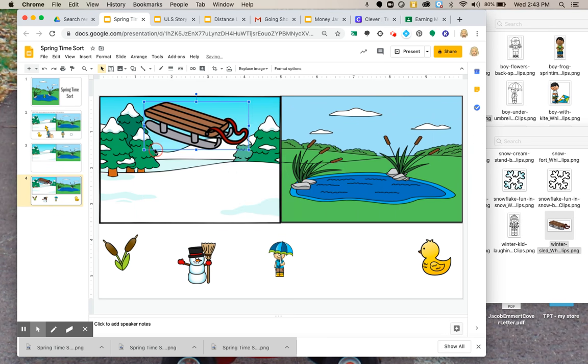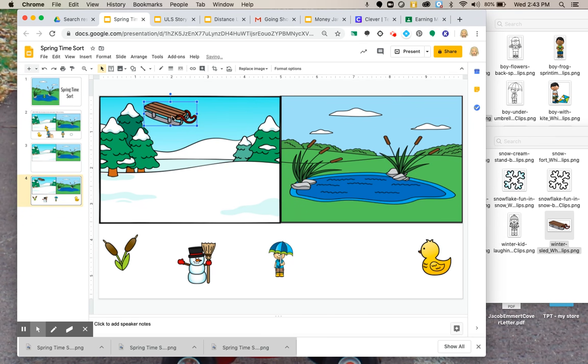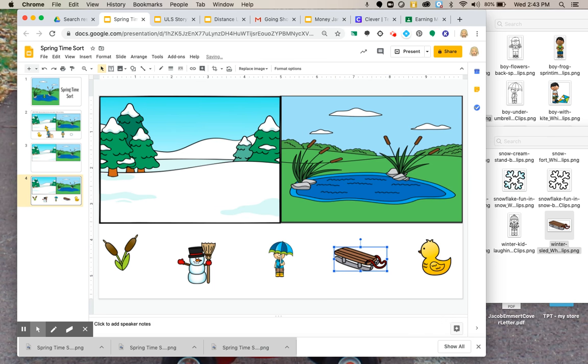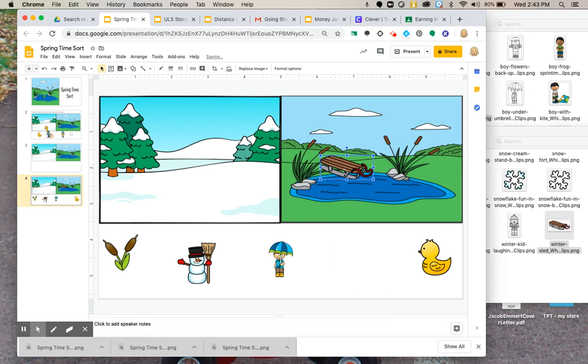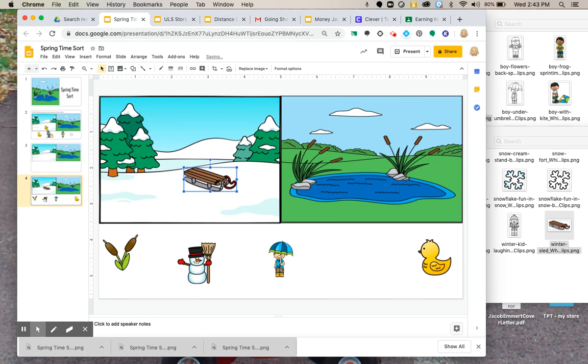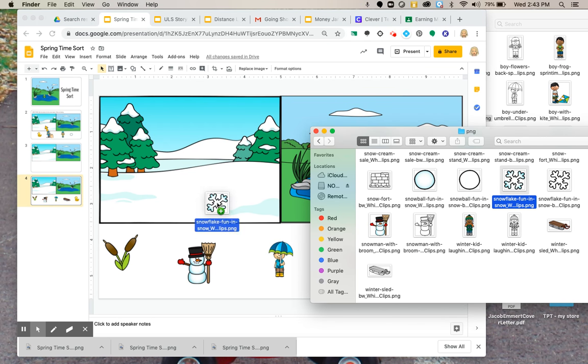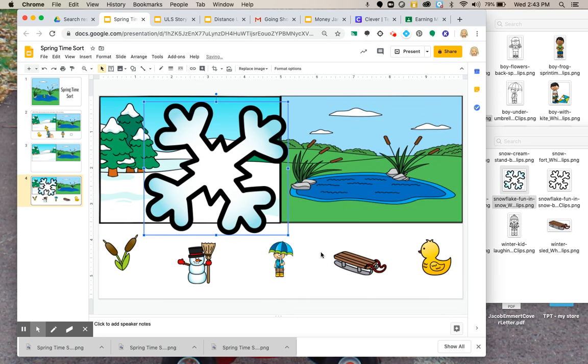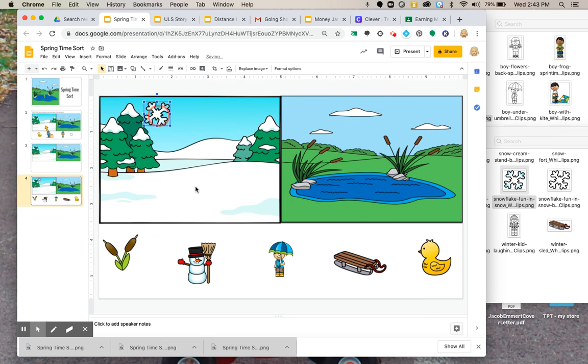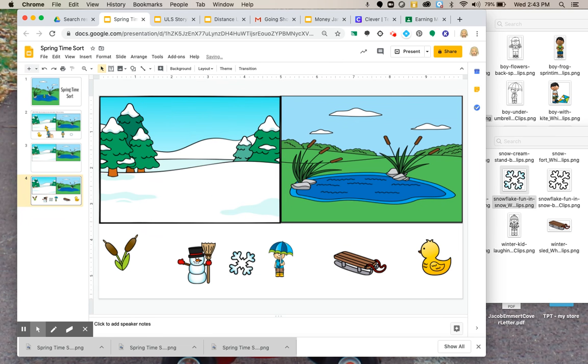Again, you can find any images on Google and save them and download. I prefer the transparency ones just because they have that clear background. So when you move it up there, it kind of blends into the scene. Snowflake. Okay, so then I'm going to just call this good. You can put as many images obviously.